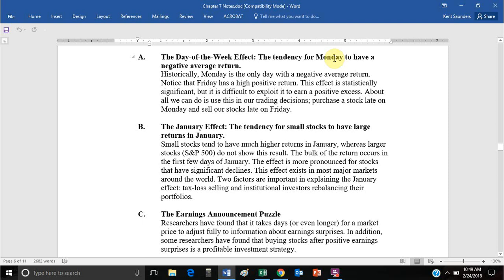The anomaly is that Monday is always negative, which creates a profit opportunity — sell on Friday, buy on Monday. Once this finding became known, that day-of-the-week effect did diminish, because people started selling on Friday and buying on Monday, which drove prices down on Friday and up on Monday, essentially eliminating that effect.